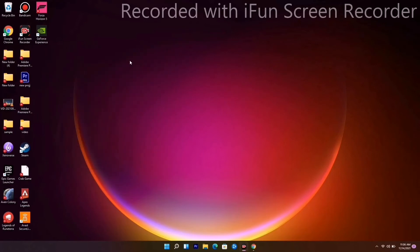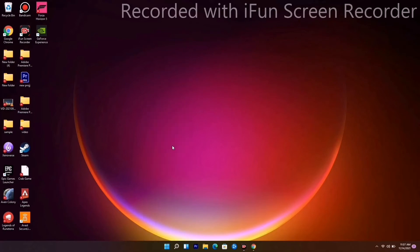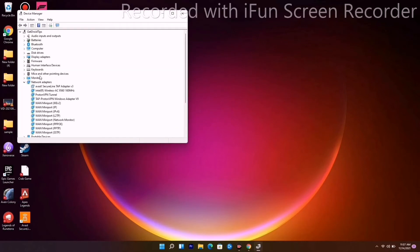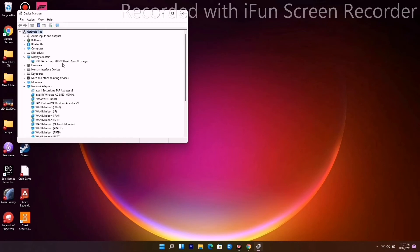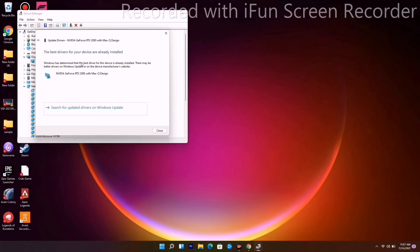The next one is about updated drivers, which is very important. You have to right-click and go to Device Manager. From here, navigate to Display Adapters, right-click and go for Update Driver. Go for search automatically and make sure that you are on the latest version of the drivers.